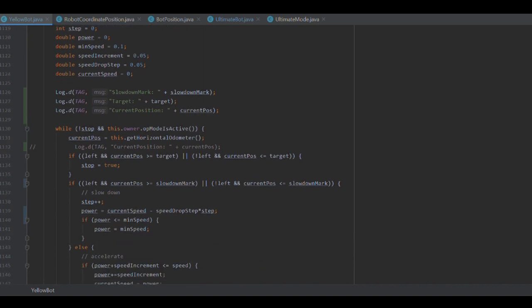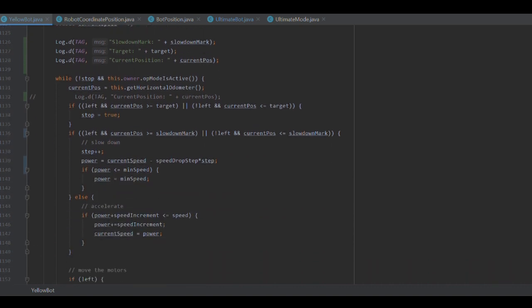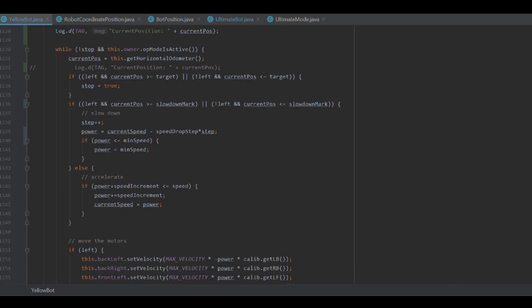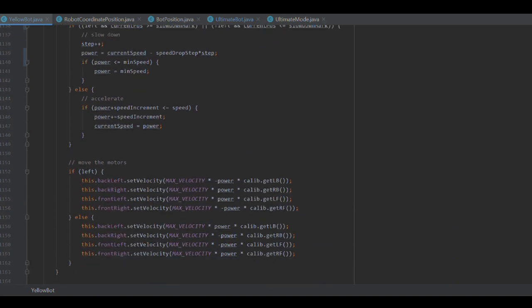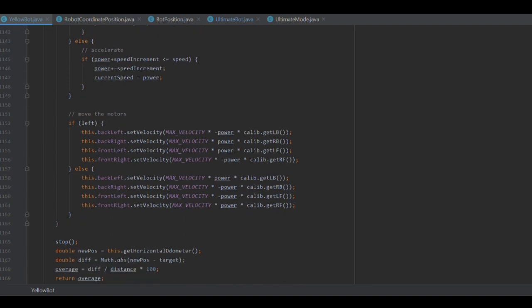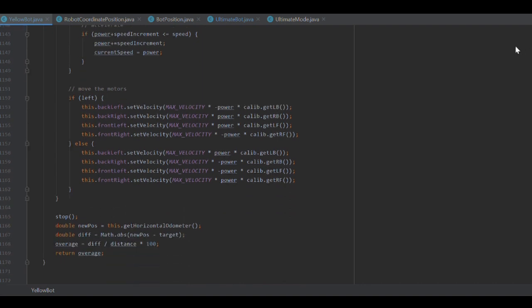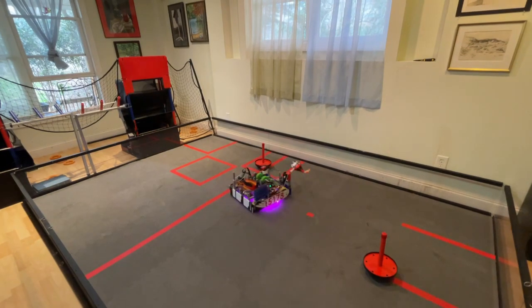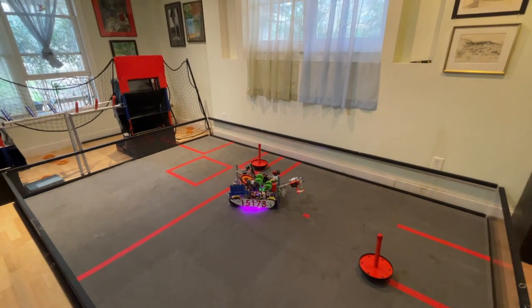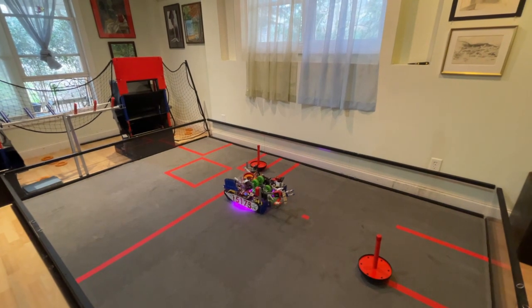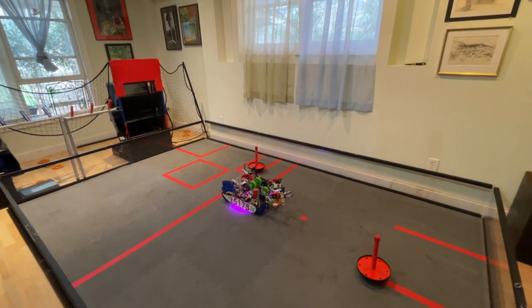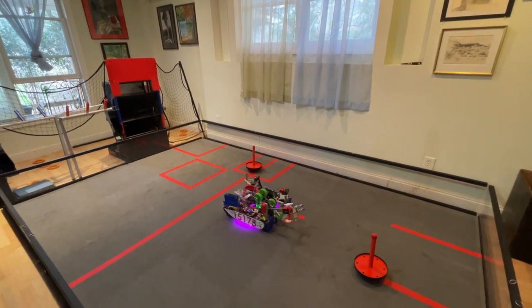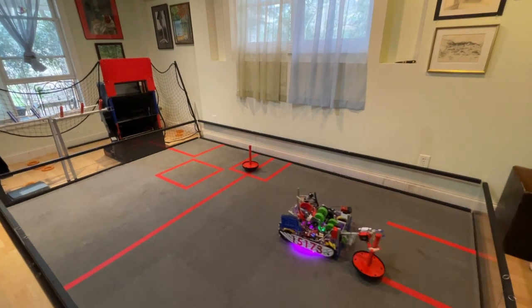For more complex movements like curve and diagonal, we use basic geometry to calculate our trajectory. We have linked a paper in the description which details this. Using these variety of functions, our robot can move from point A to B accurately and efficiently. If you have any questions about how we do odometry, feel free to add them in the comments below.